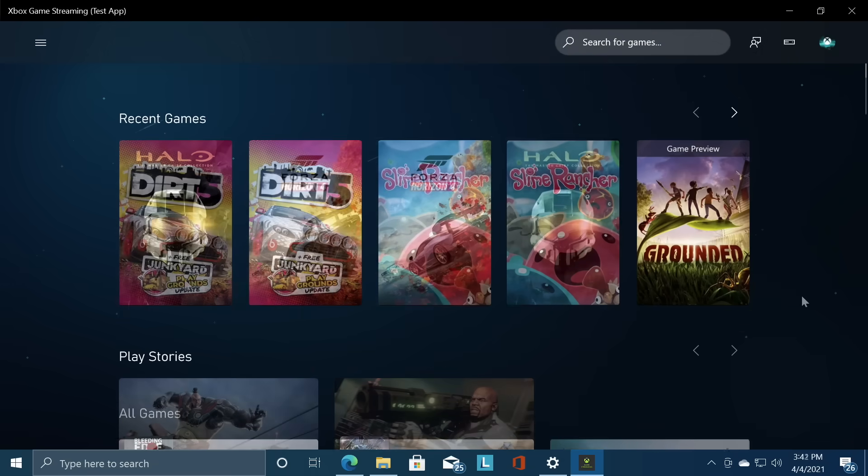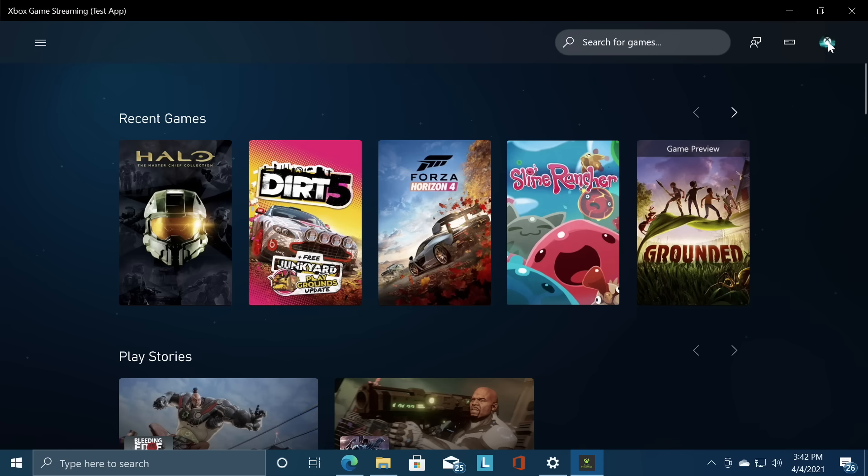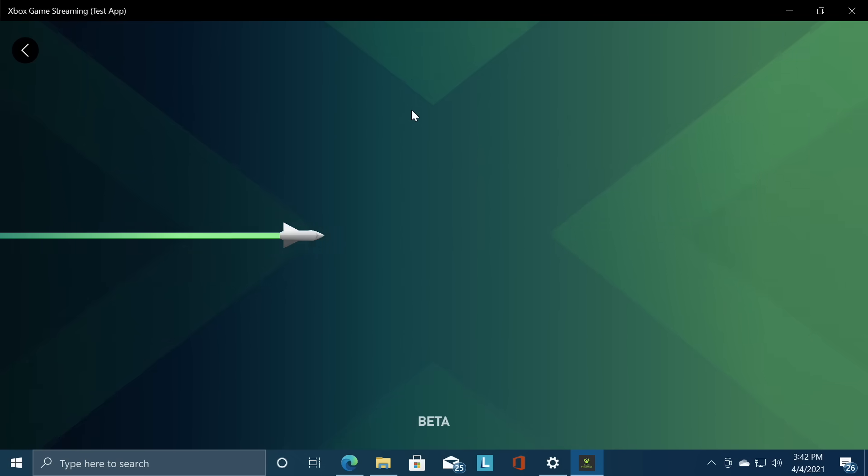Now remember you do need Game Pass Ultimate for this to work and you will need to sign in. I'm already signed in on my Windows machine through the Microsoft Store so it automatically detected it. But if you need to sign in click this little icon up in the top right hand corner and sign in. But you have to have Game Pass Ultimate for cloud streaming to work. Let's go ahead and test out Halo.